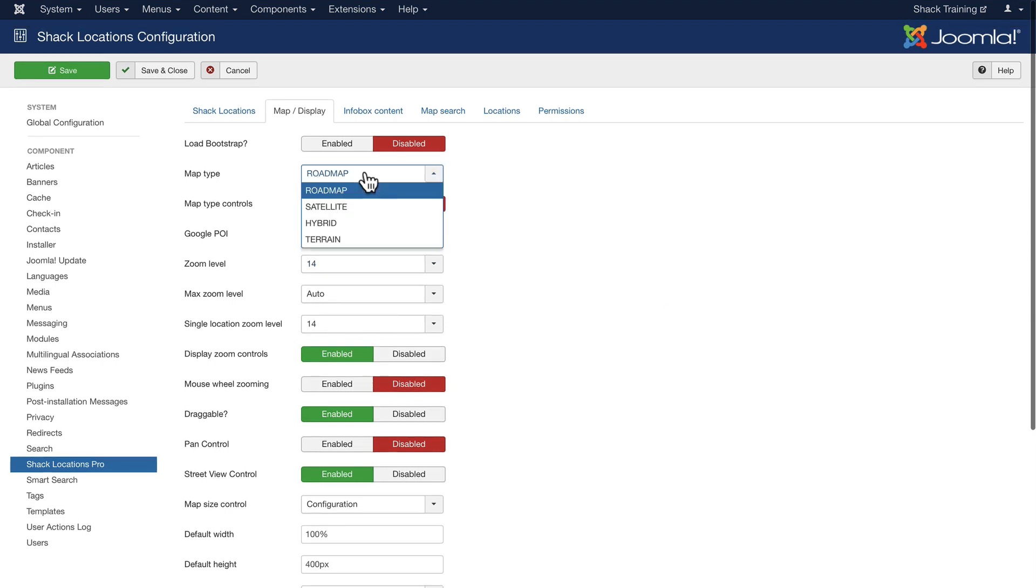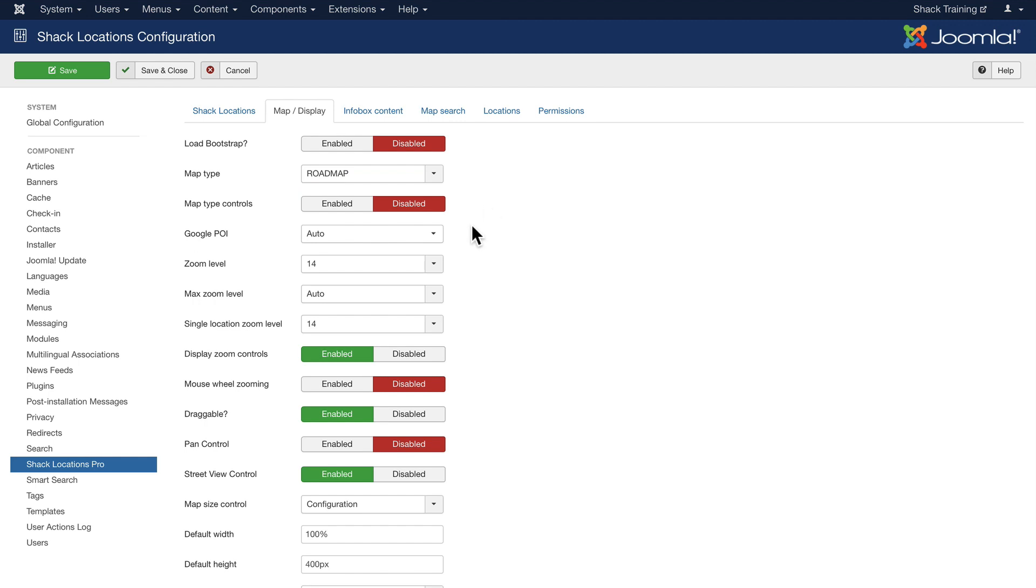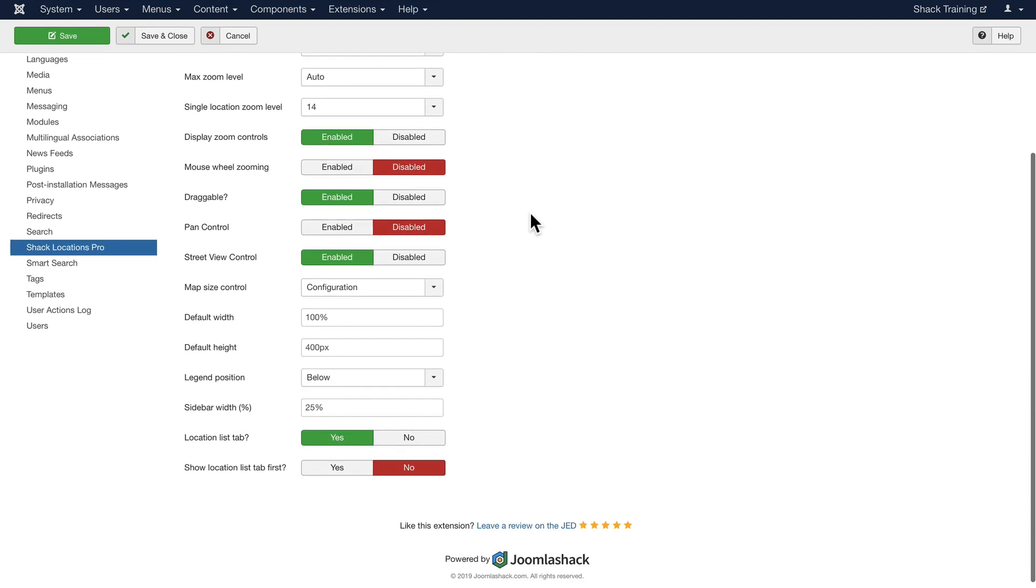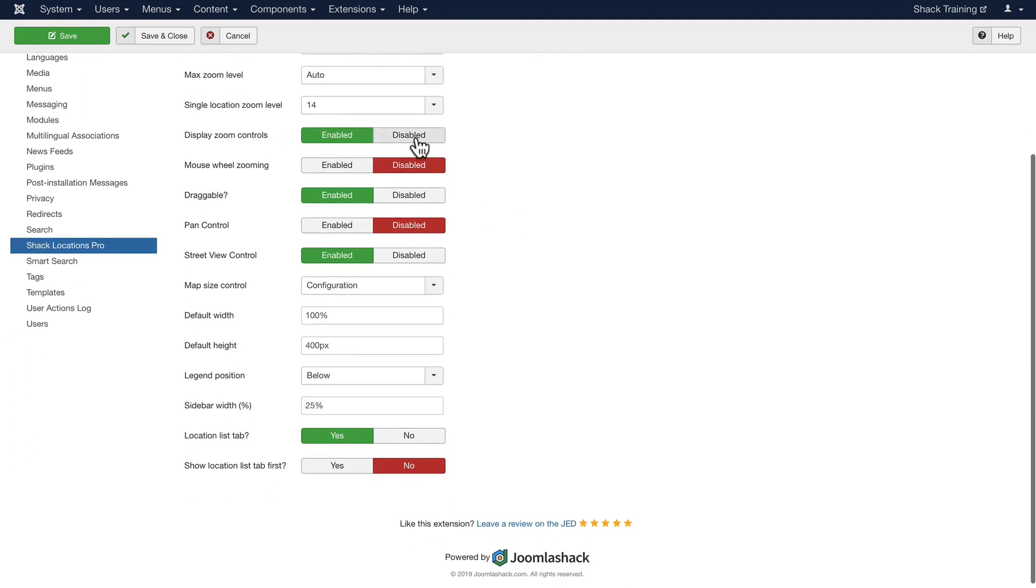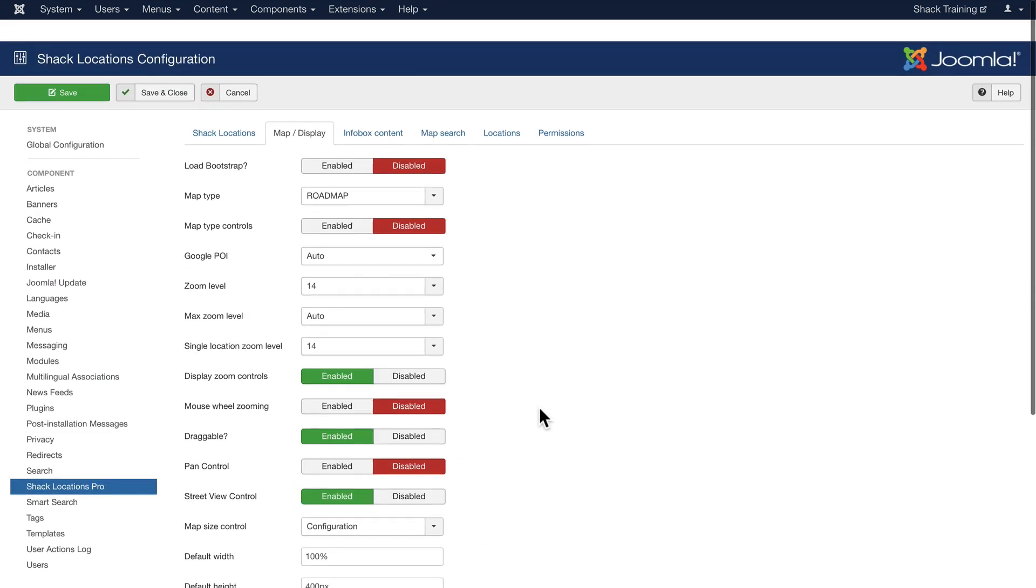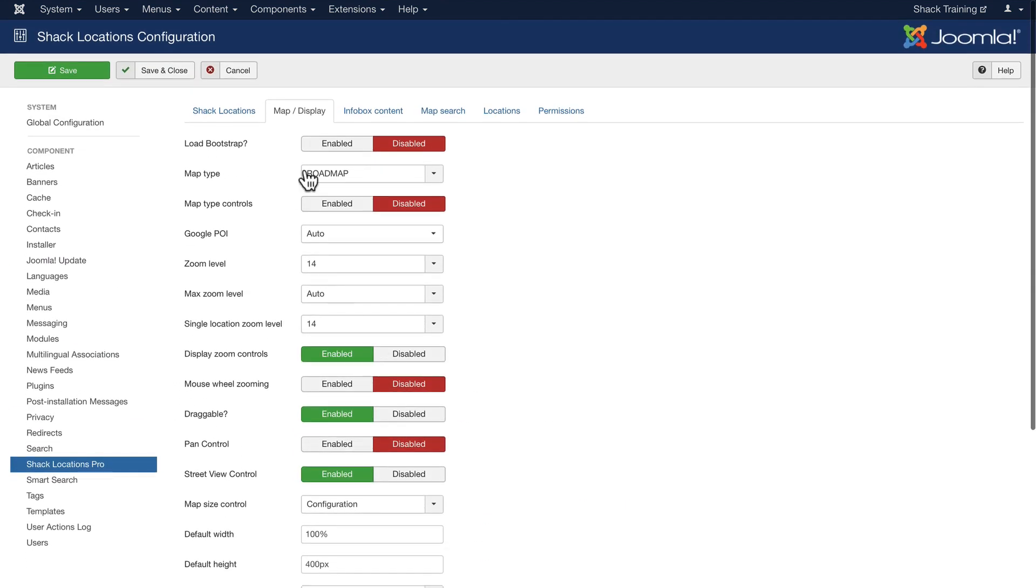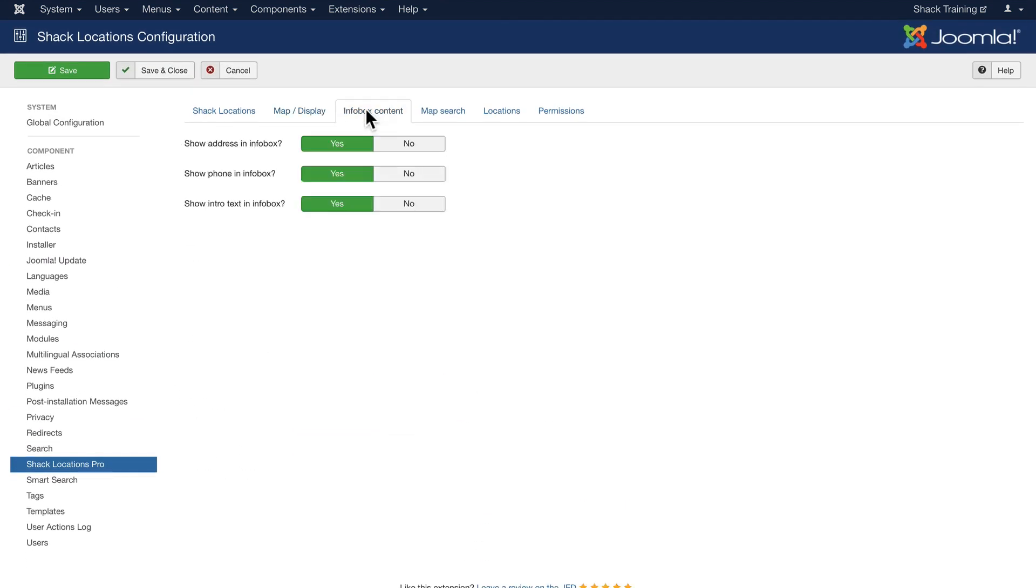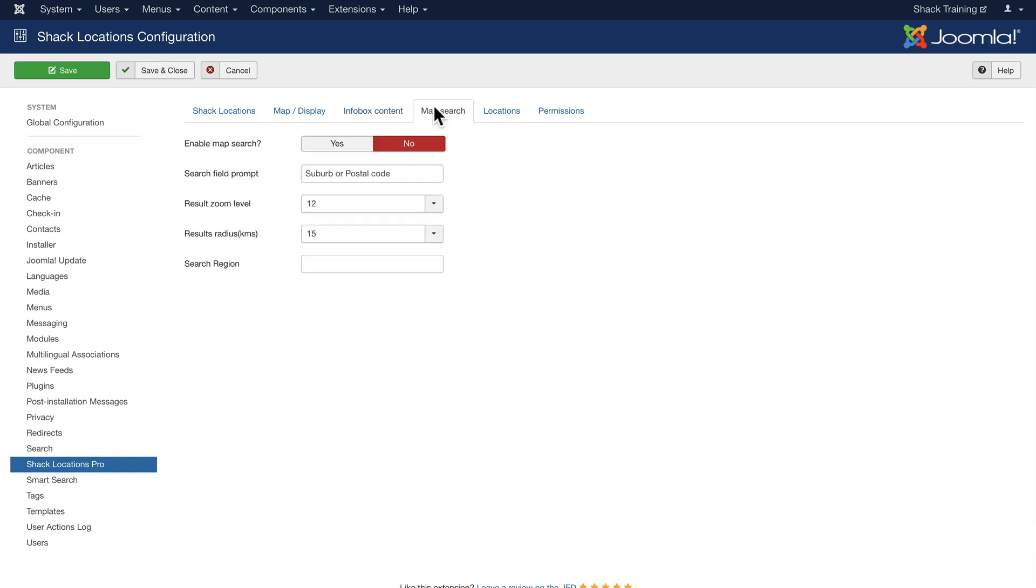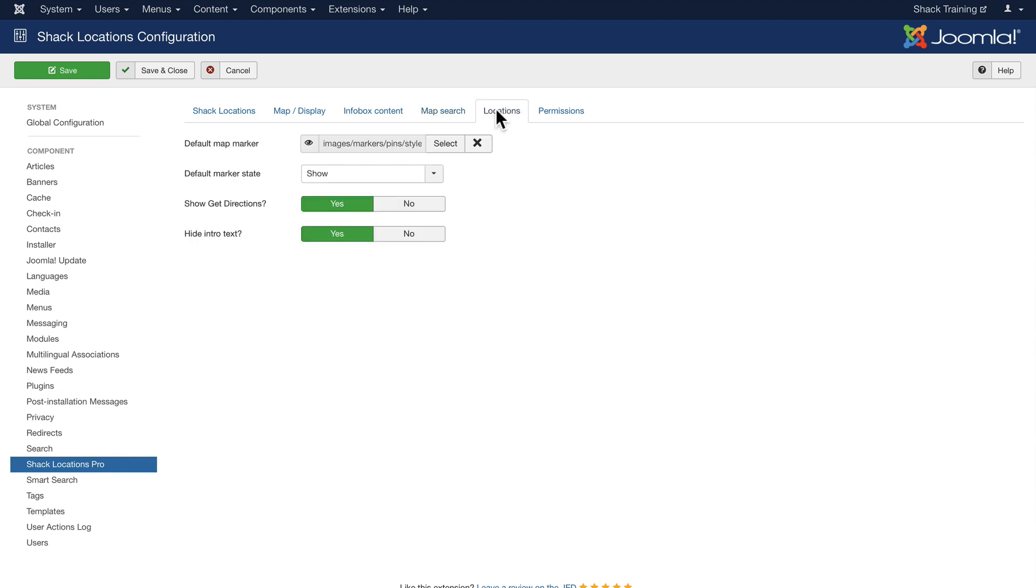You can update it from a roadmap to a satellite to a hybrid to a terrain map. Depending on your template you might want to load Bootstrap or not. It's turned off by default. You can disable zoom controls. You can disable mouse wheel zooming. Is the map draggable? Well again you can see all of the options you have here and it's really terrific. You can choose to show info box. If you fill in those fields it's a good idea. You can enable map search. You can set up a default marker and default state for that marker and of course manage the map permissions.